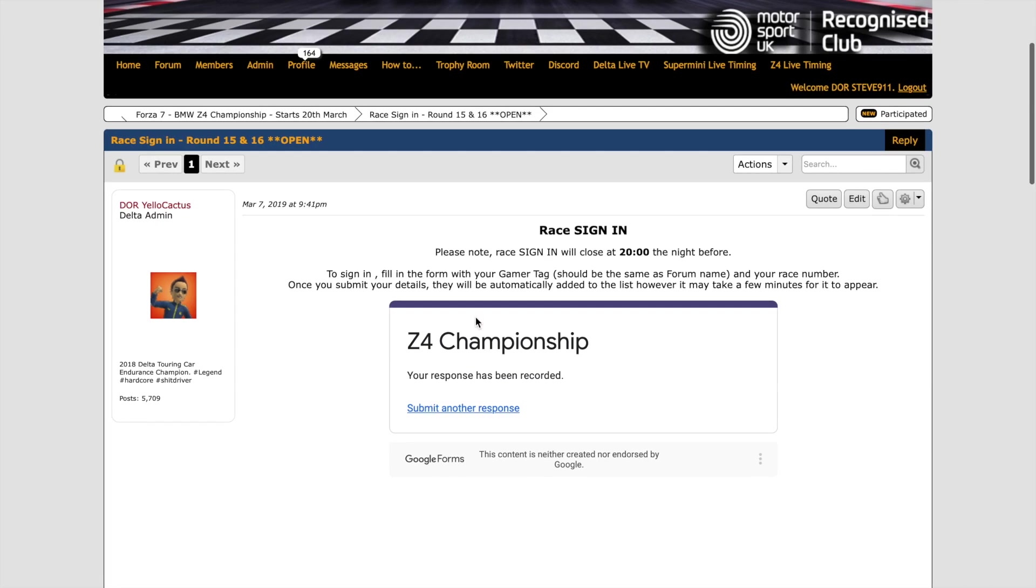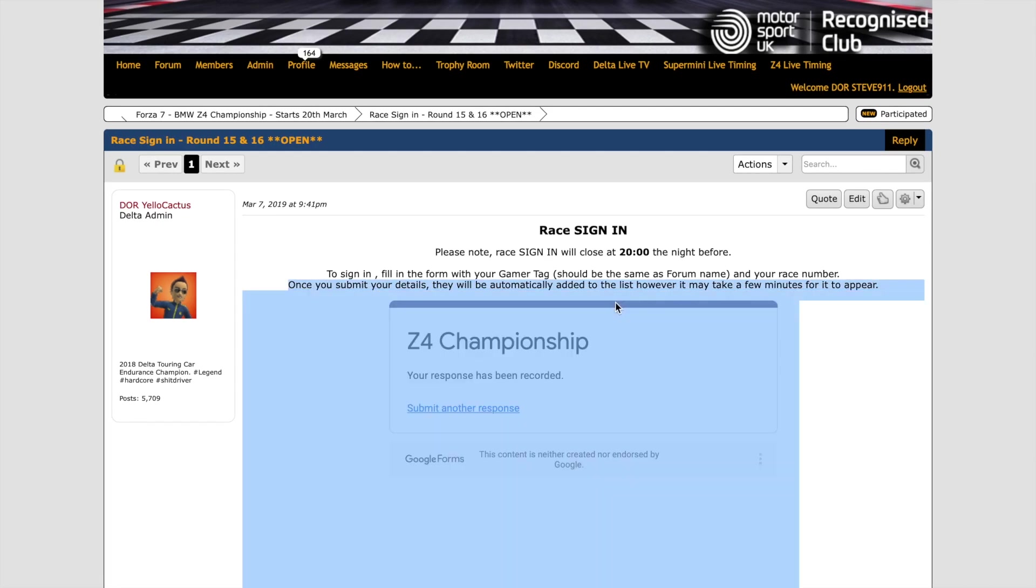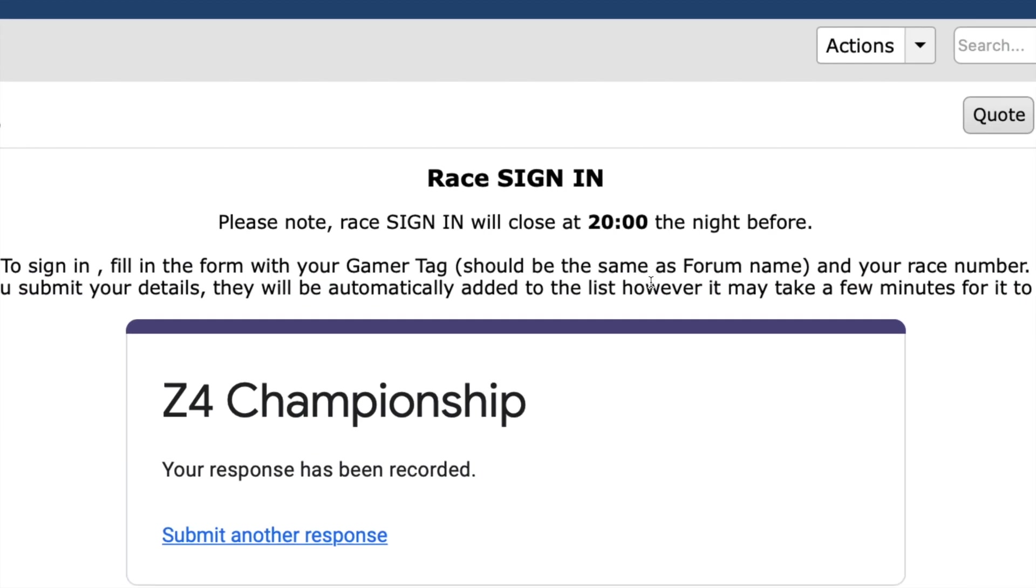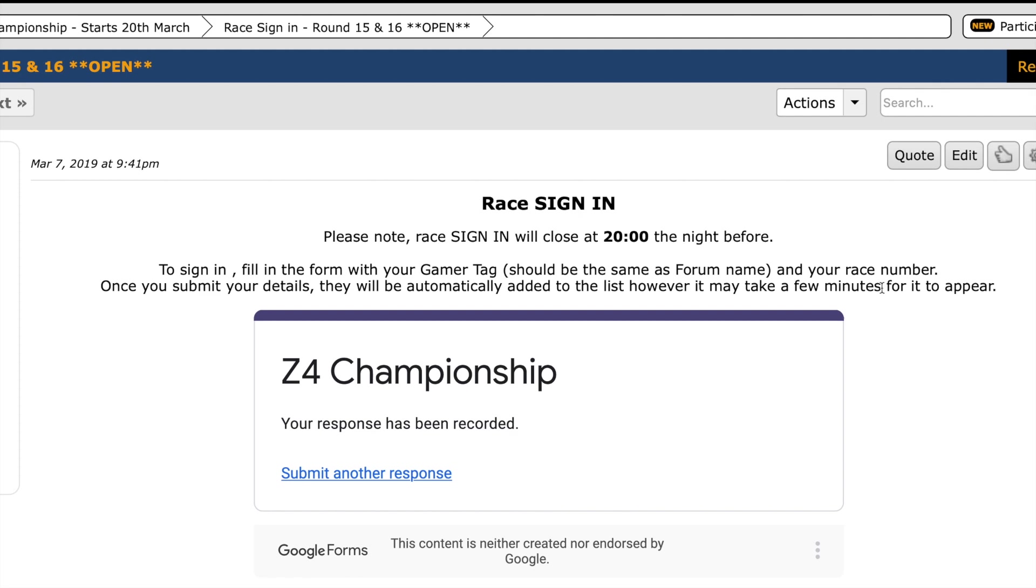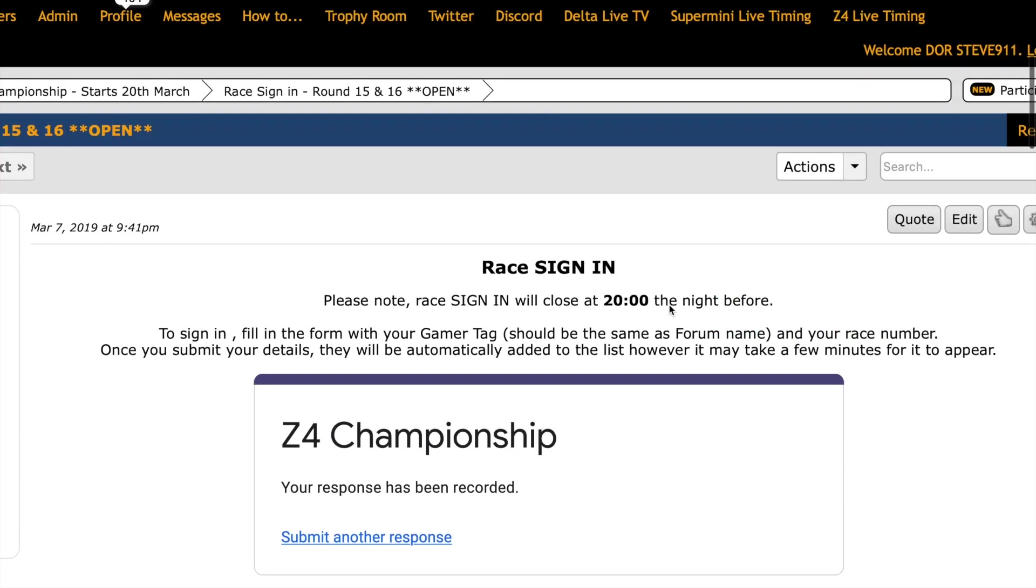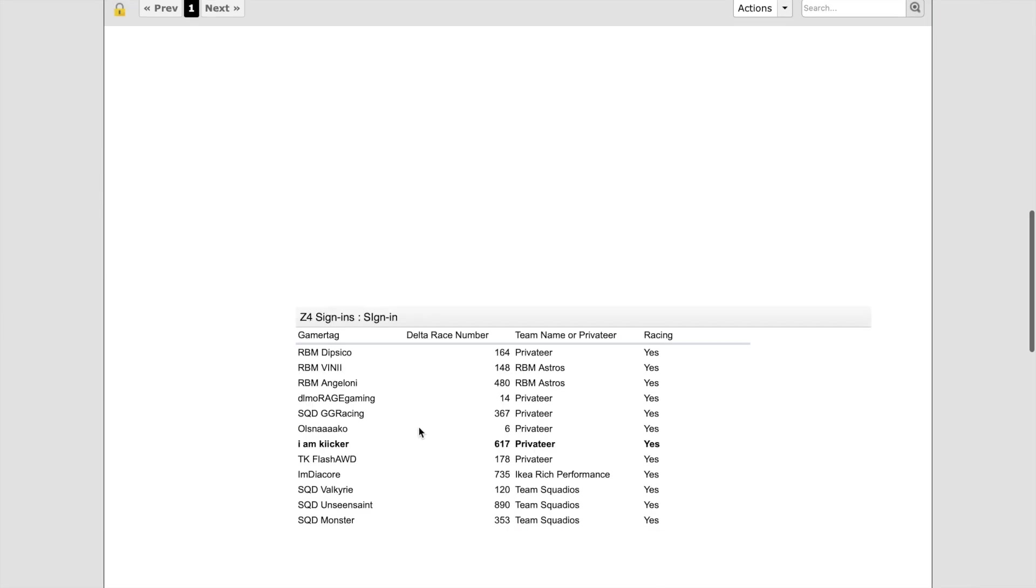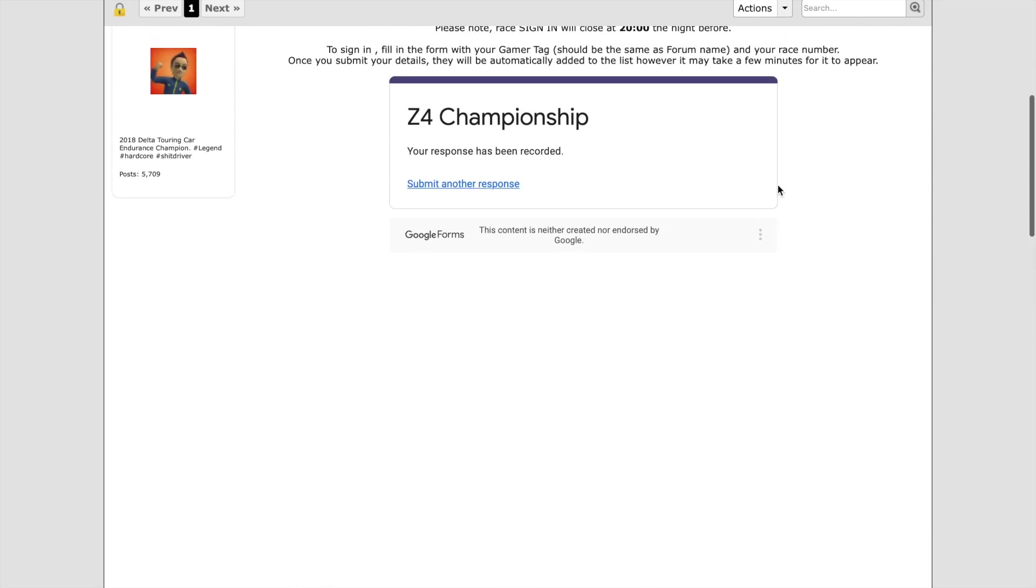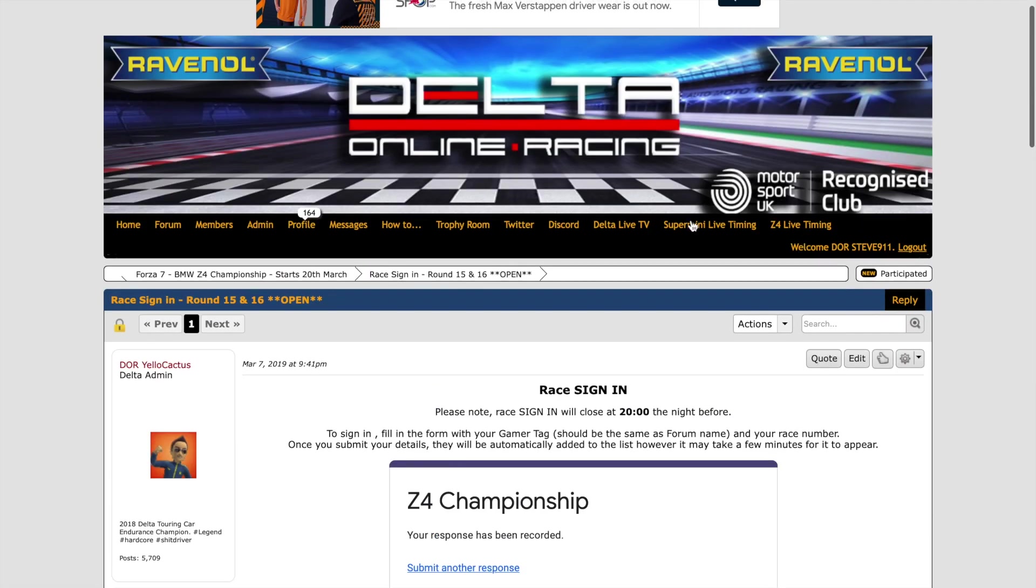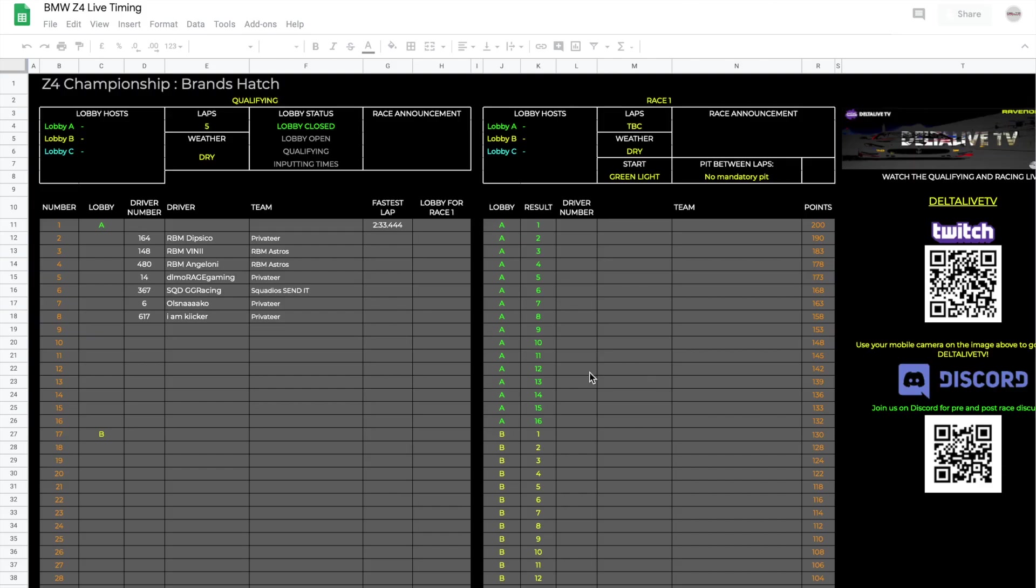After clicking submit, you'll get a response just to say it's been recorded. Now it does take a couple of minutes for this to appear on the list underneath the form, so it won't appear straight away and it won't appear straight away on the live timing. So it's worth checking back 5 to 10 minutes later just to see if you are signed in and it's been confirmed.